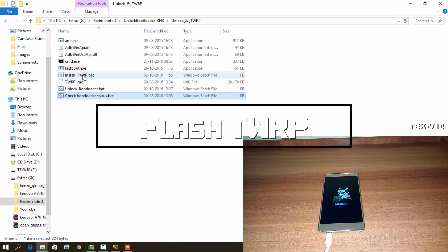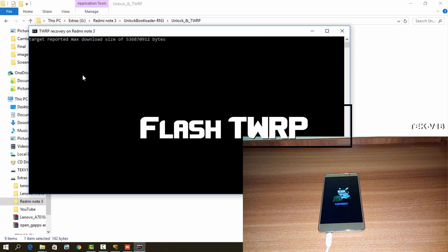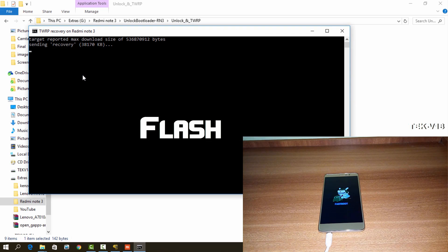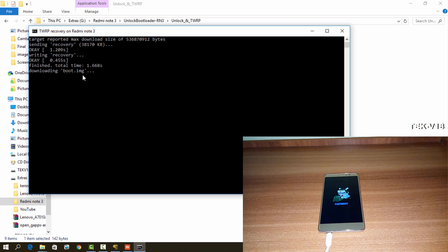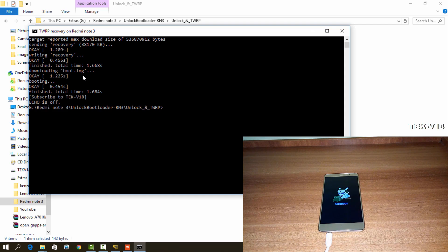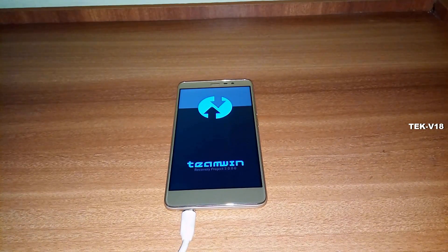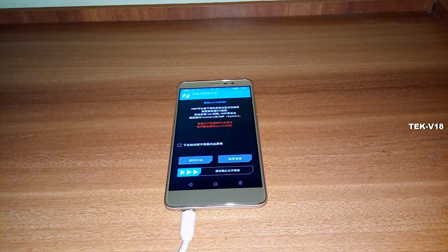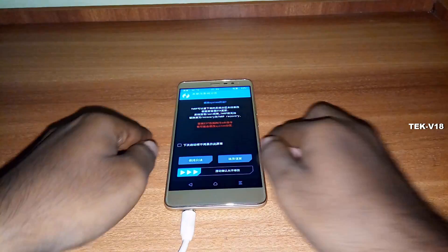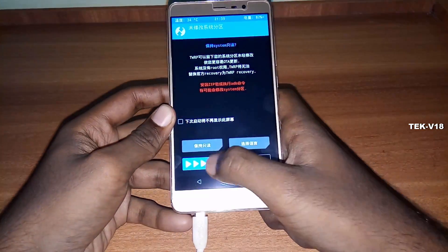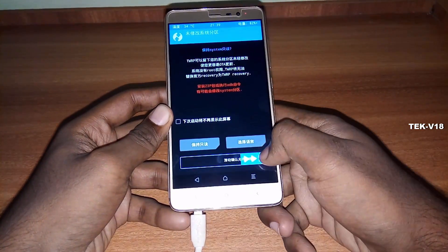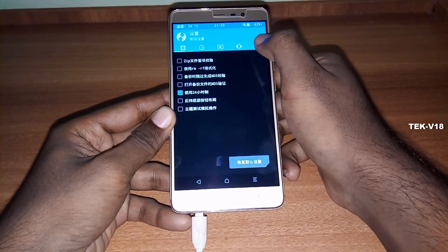Once it is done, open the TWRP batch file that you will find in the same folder. Some commands will run and TWRP will be installed on your device. Once it is done, your device will boot into recovery mode. When you see that TWRP recovery has booted up on your Redmi Note 3, your work is done.